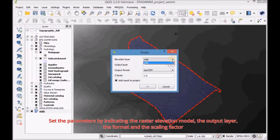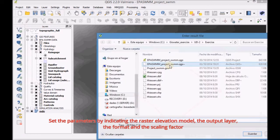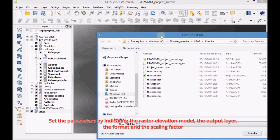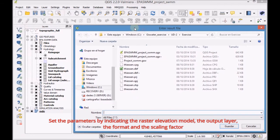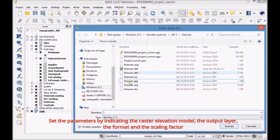Set the parameters by indicating the raster elevation model, the output layer, the format and the scaling factor.